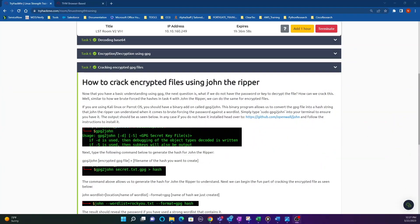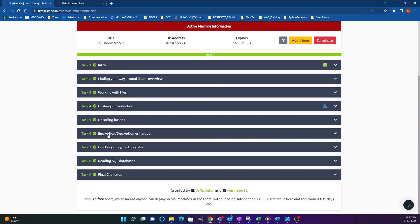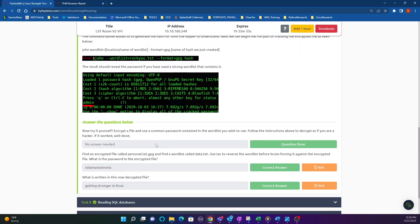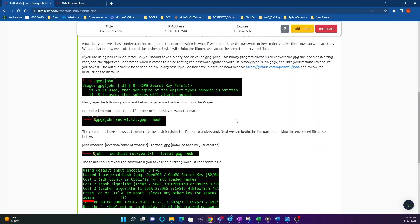Task 7 is going to be cracking encrypted GPG files. Task 6, which we dealt with in the previous video, covered encrypting and decrypting using the GPG tool. Now we're going to crack encrypted GPG files, and then Task 8 I took as just an intro to SQL as well as SQL databases.